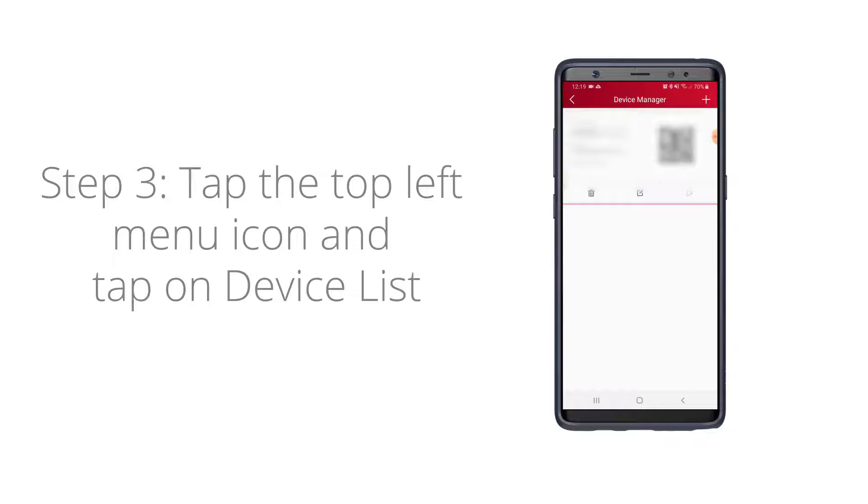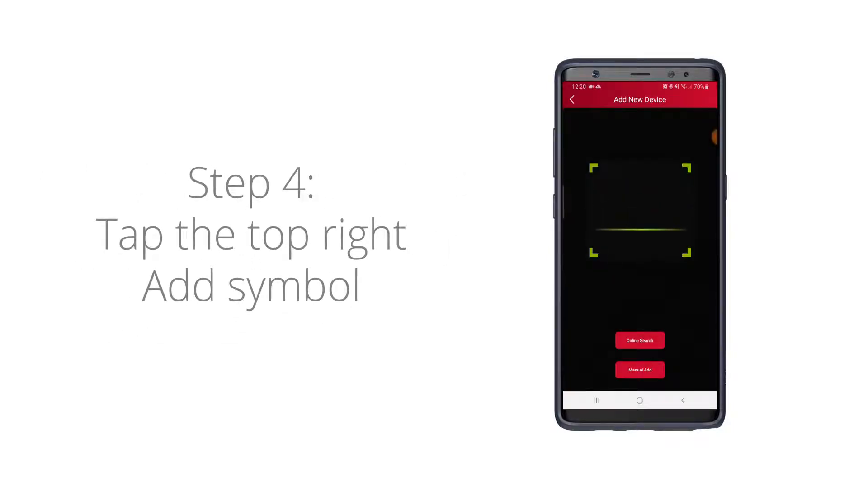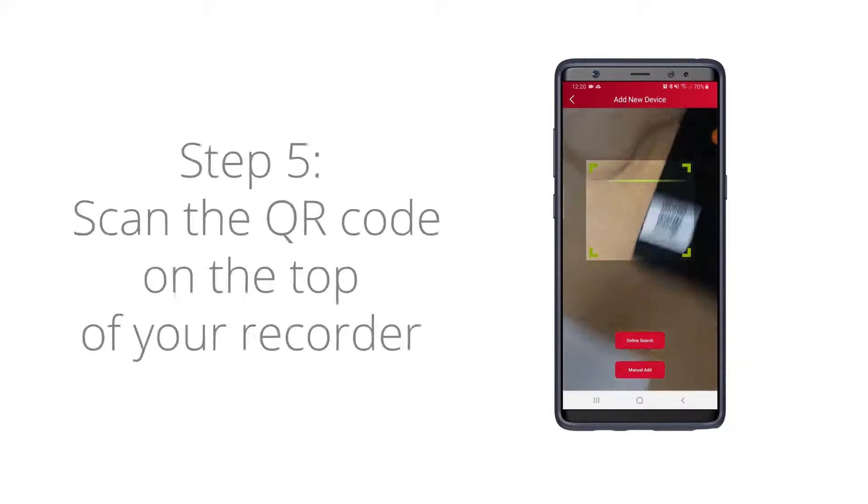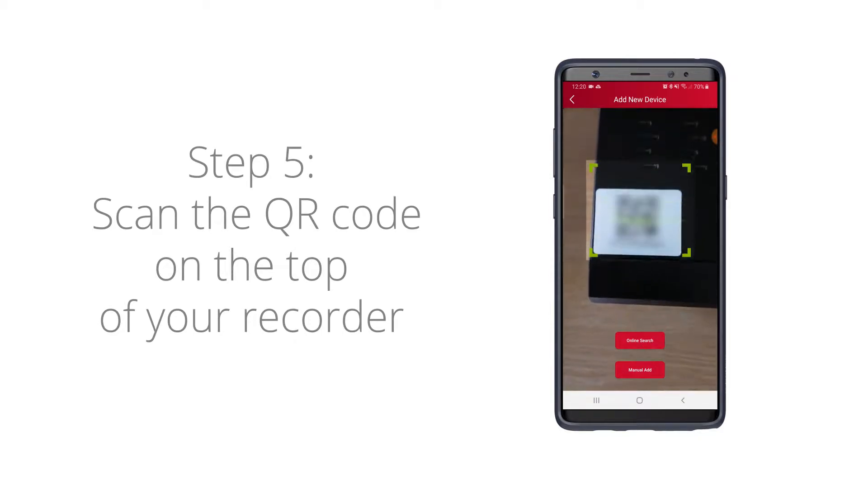From here, tap the little add symbol in the top right and you'll see a QR scanner on screen. What you want to do is scan the QR code on the top of your recorder.